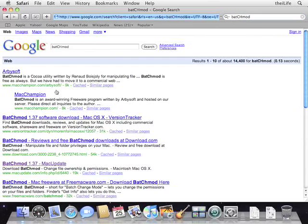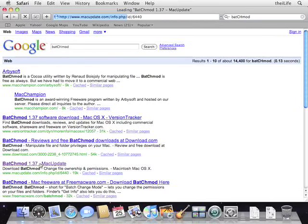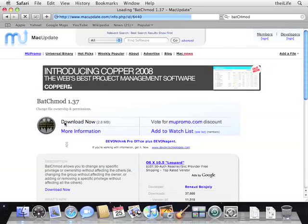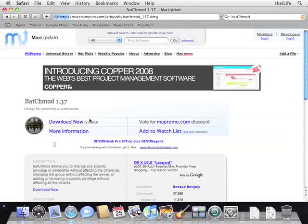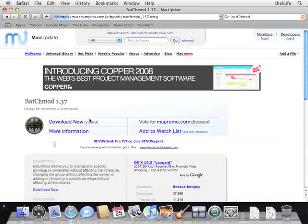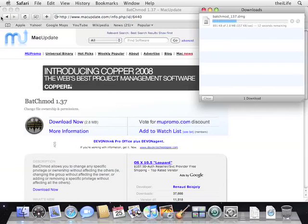Type in batch mod. And this is what the application is called. You can go to your favorite Mac update, version tracker, or the developer's website. I'll just go to Mac update. Right, and once we're on Mac update's website, we will just hit download now to download this. This is freeware, so you do not have to pay for that, which is nice. And while this is downloading, I'll just close this window.